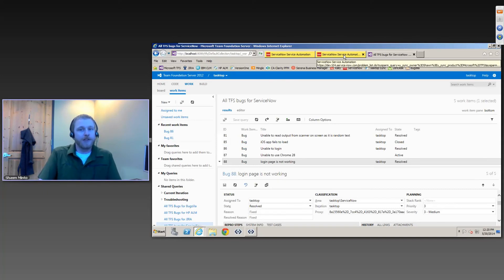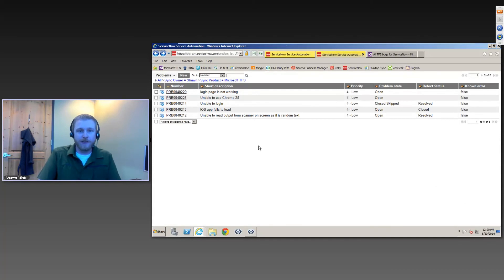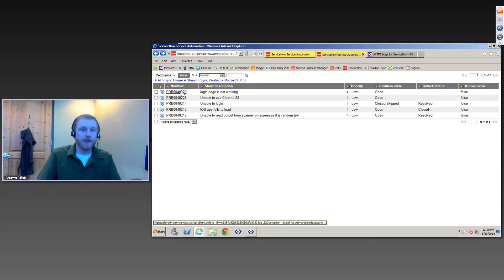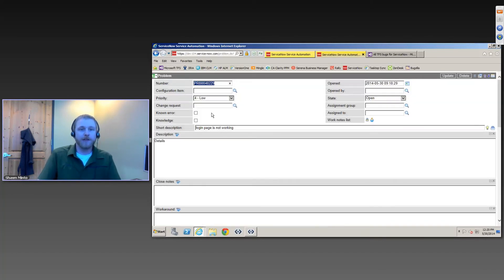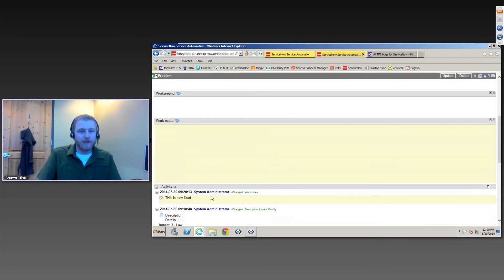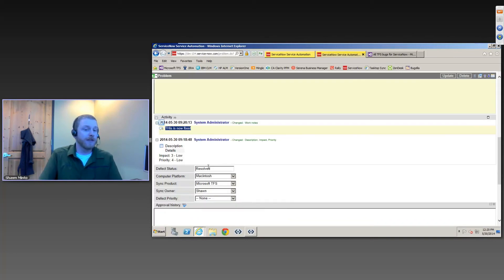Again, with Tasktop Sync, if I actually switch back to ServiceNow, if I'm one of these help desk users, I could actually be coming in here on my daily basis looking at all the problems that I've reported to see what the updates are. And if I actually go into this one here, I can be looking down the list and see this is now fixed. You can see that comment was synchronized across. I can also see that the defect status is actually marked as resolved.